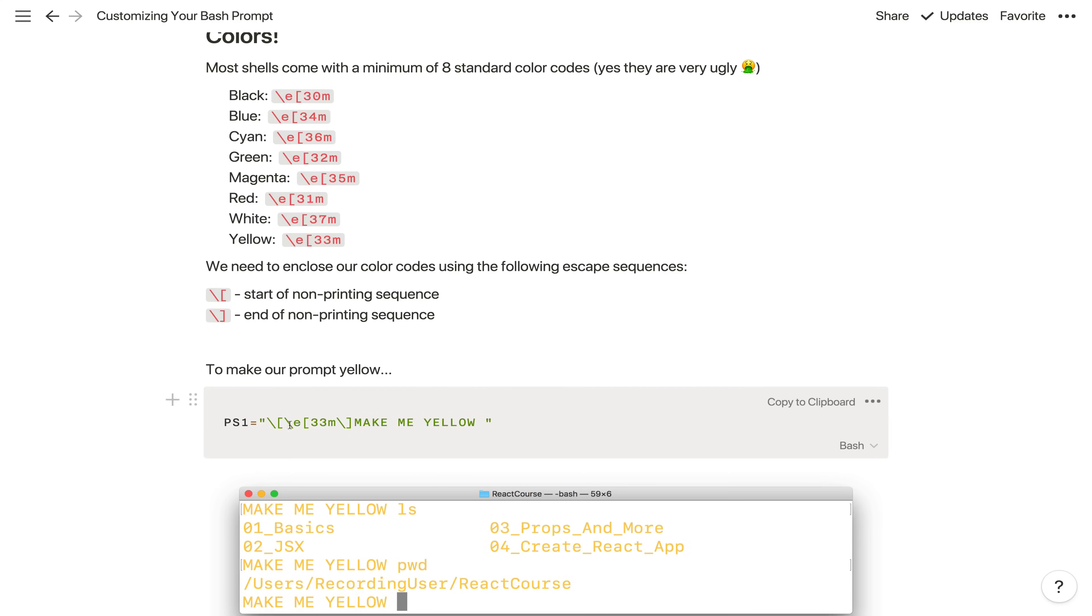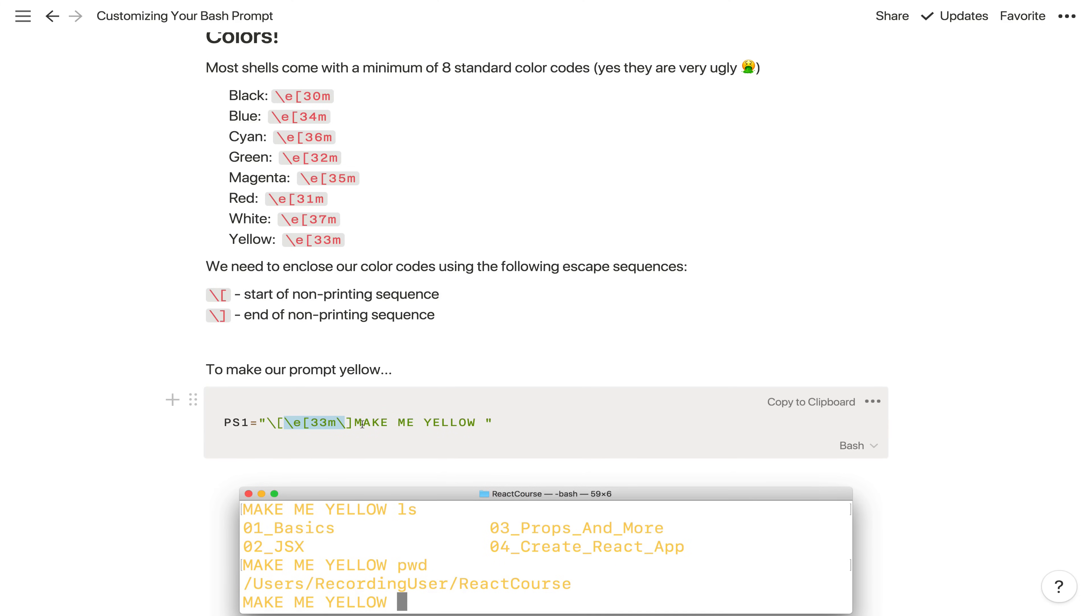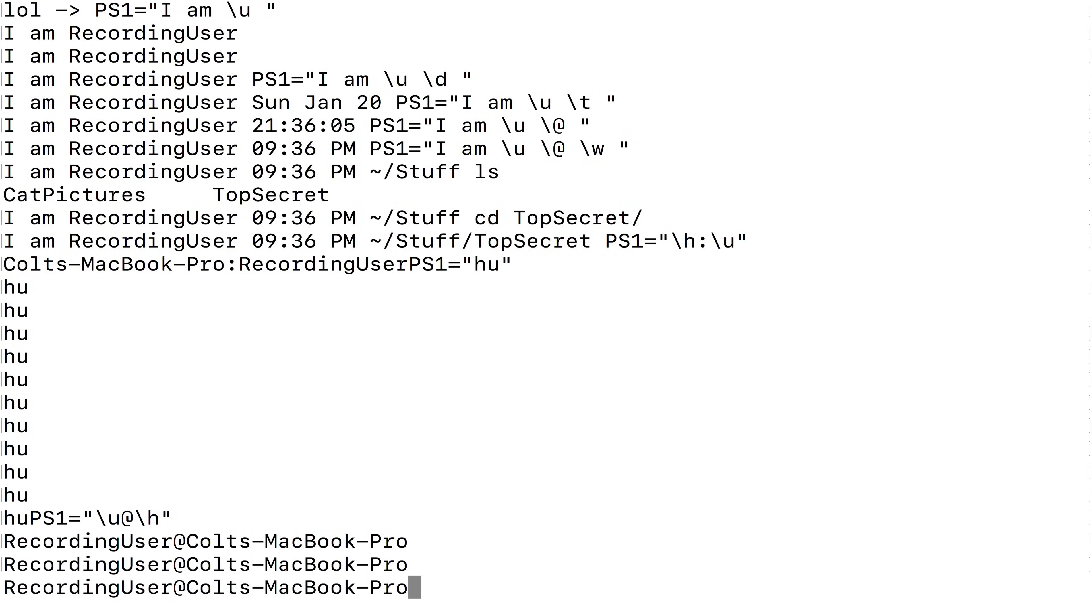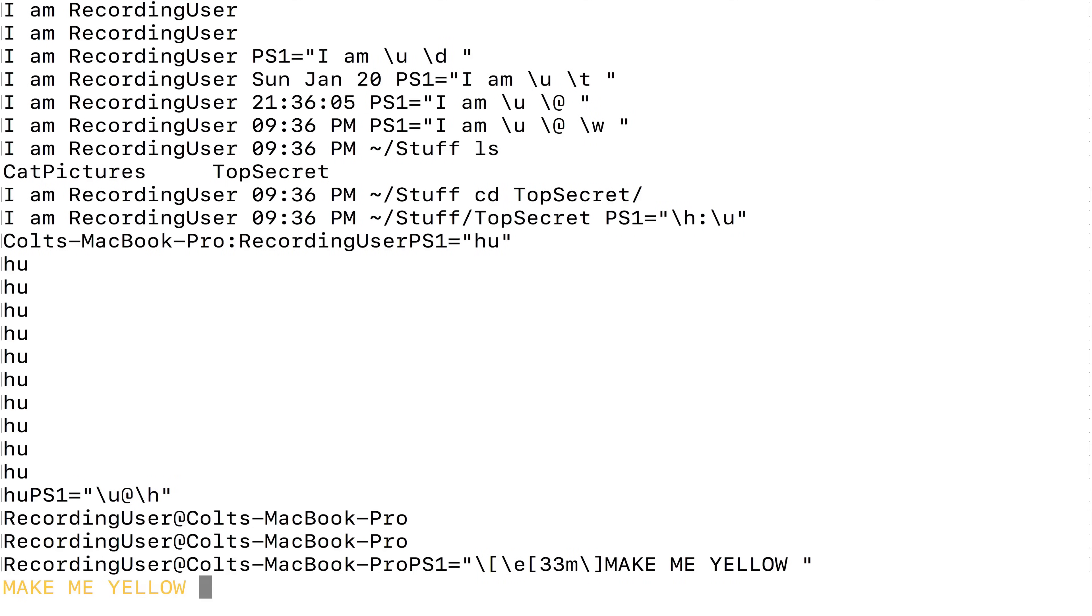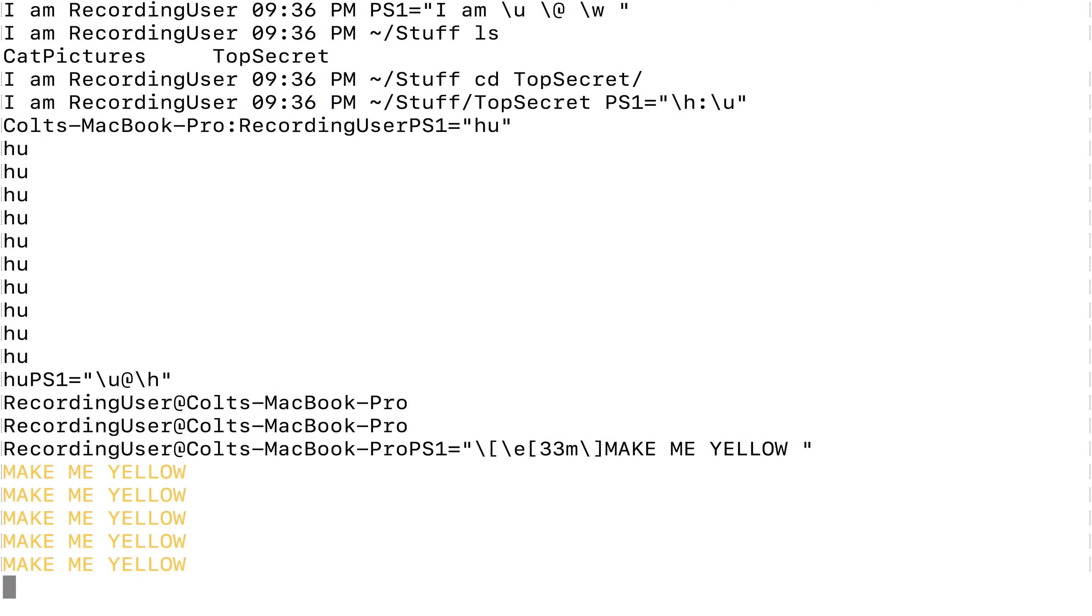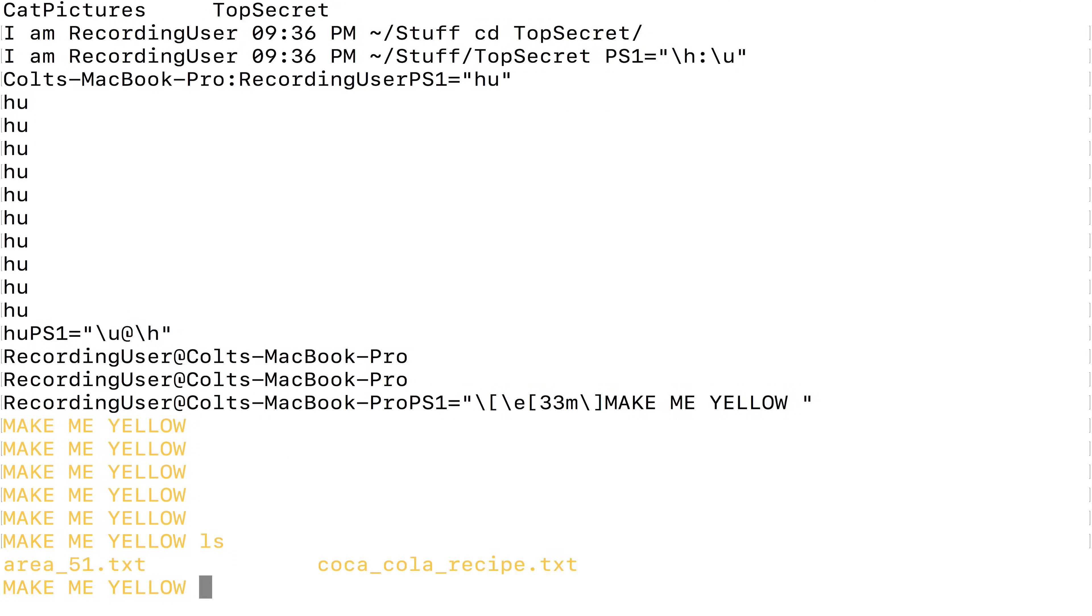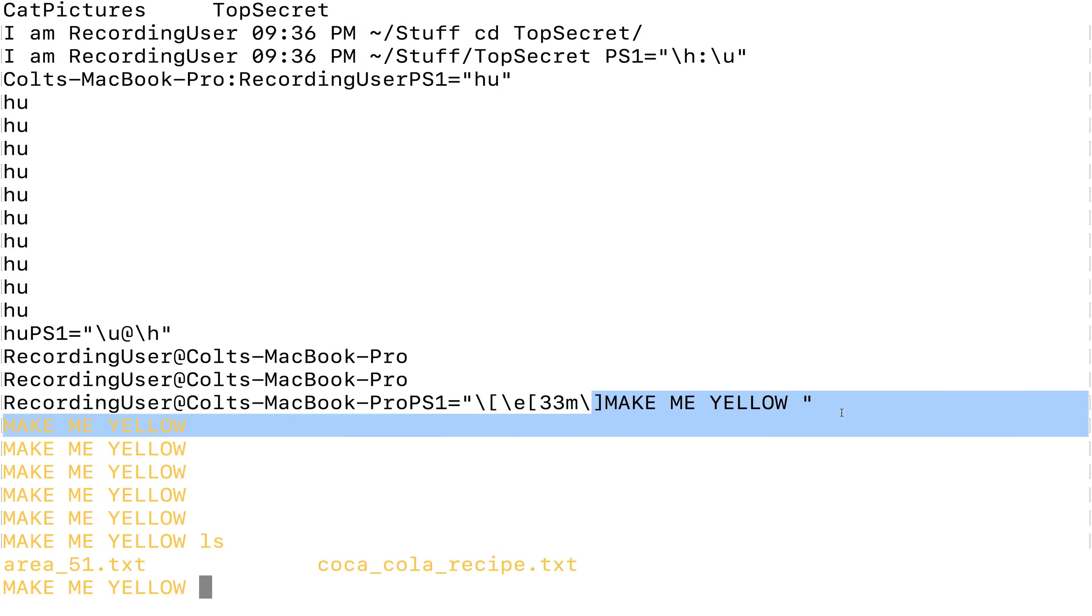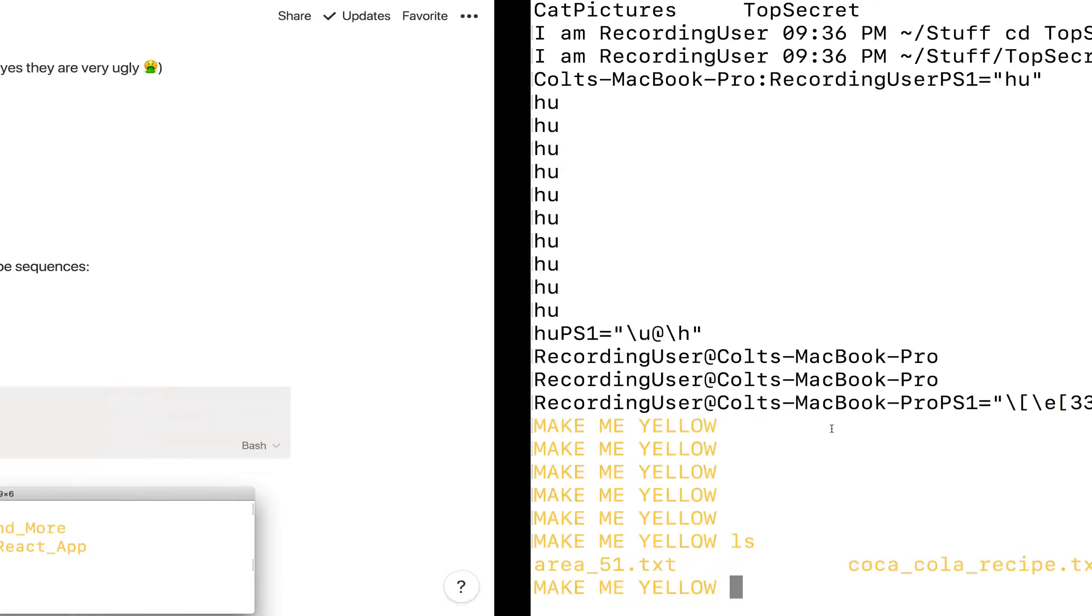So here is an example. Here we're setting PS1 equal to a string. We are starting with this non-printing sequence character. Then we have it closing over here. And inside what we have is backslash e 33m, which if you check on this chart is yellow. And then whatever text comes afterwards is going to be yellow. So let's just copy this and try it. Now my prompt says make me yellow and it's actually in yellow. However, everything is in yellow. If I type ls, everything's yellow. Looking at folders and files, everything is going to be yellow because what I did was basically say, all right bash, everything's yellow from here on out.